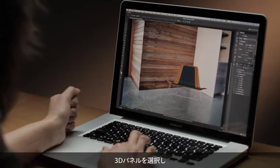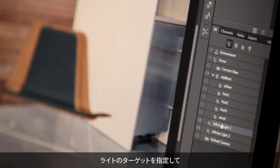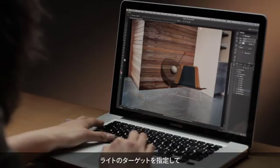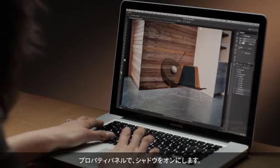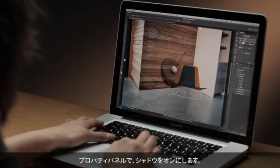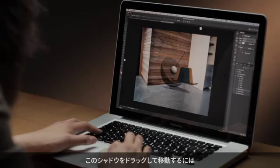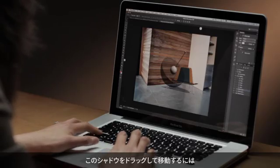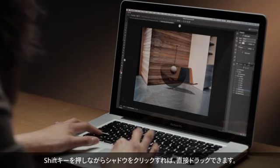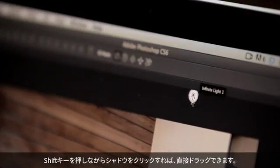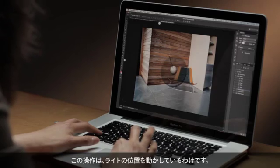To do so I simply select my 3D panel, go ahead and target the light, and then in my properties panel I'll go ahead and turn on that shadow. Now if I want to drag the shadow or move the shadow around, I simply shift click directly on the shadow and drag it around. In effect, what's happening is it's repositioning my light.